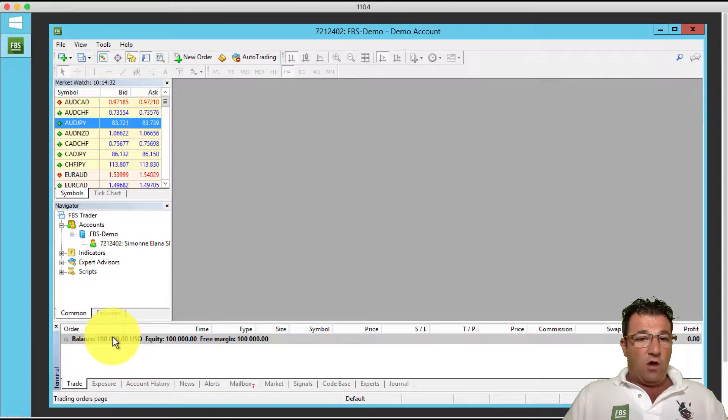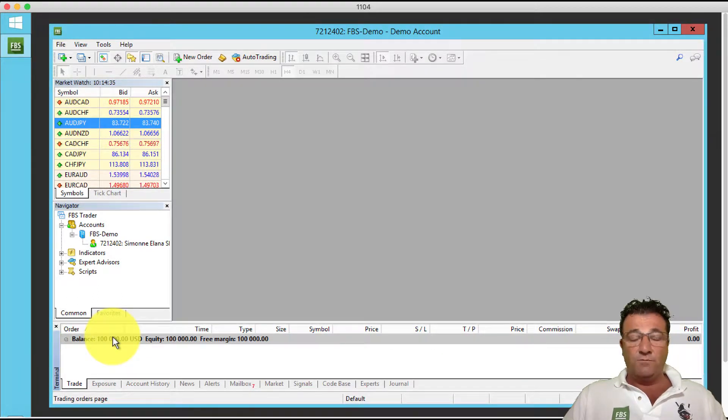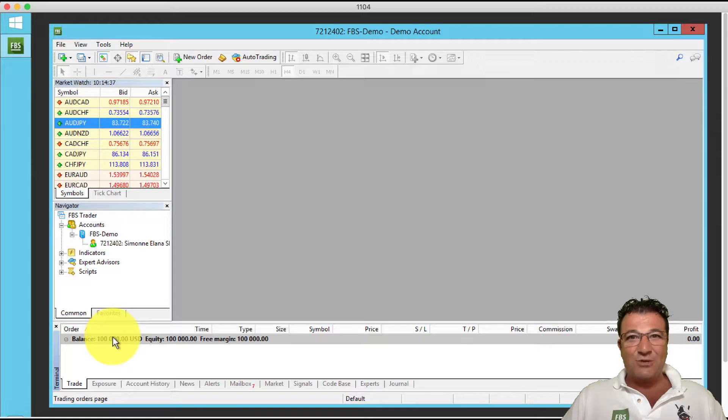Your balance will reflect the amount you transferred into your FBS account. You're now ready to trade and ready to set up the bot. Congratulations for getting this far — go on to the next step, which I think is step four, and let's get your bot set up so we can make some massive passive income.